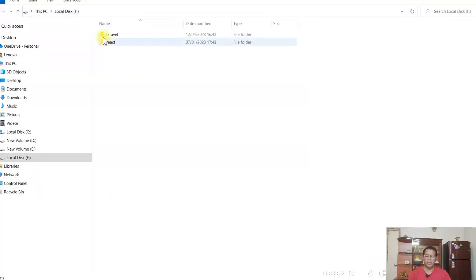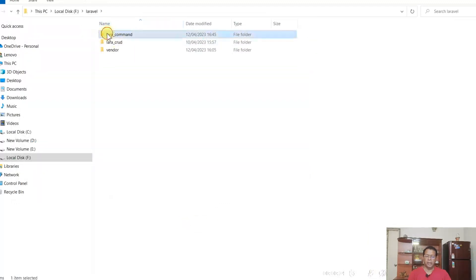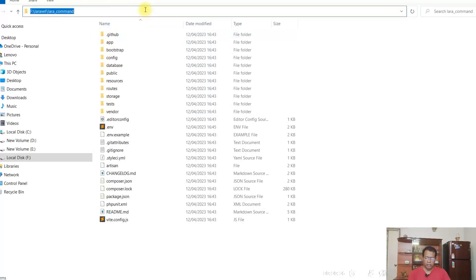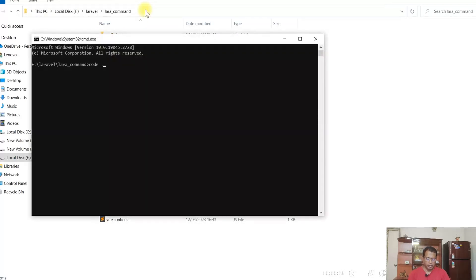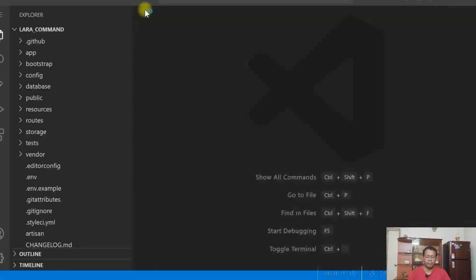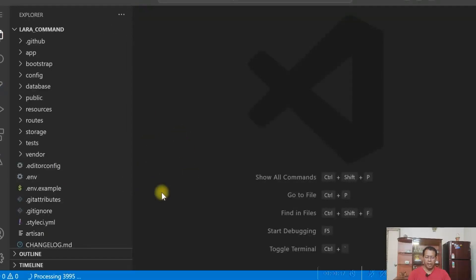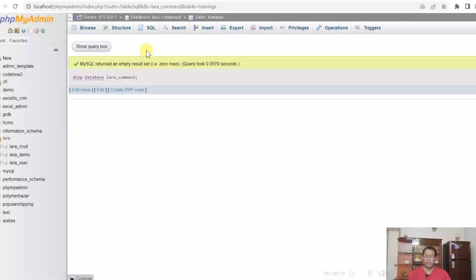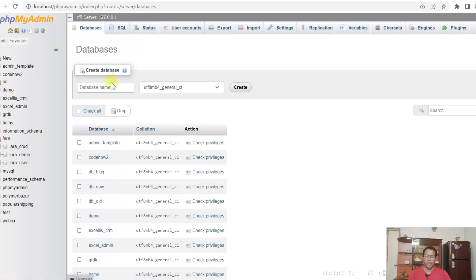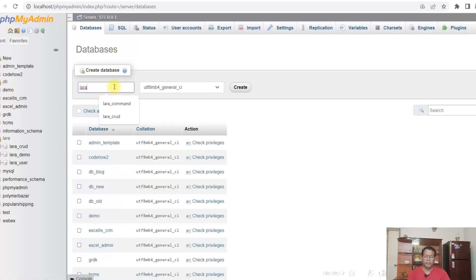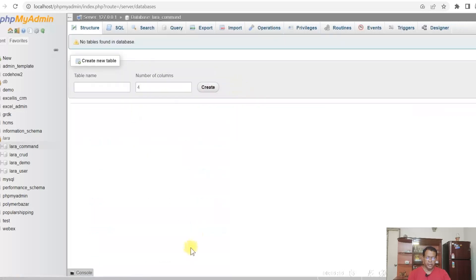Now let's go to the folder laravel lara_command. Let us create a database. I'll give the database name as lara_command. Database created.